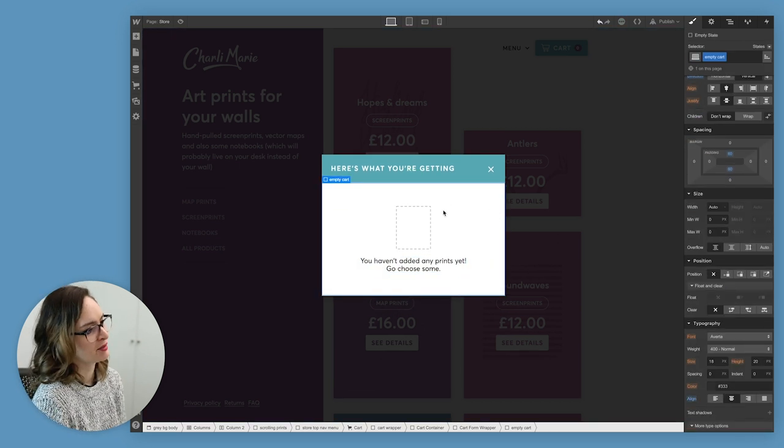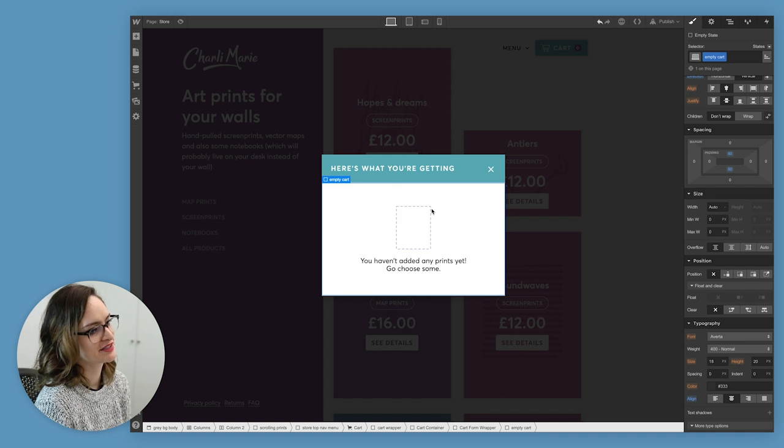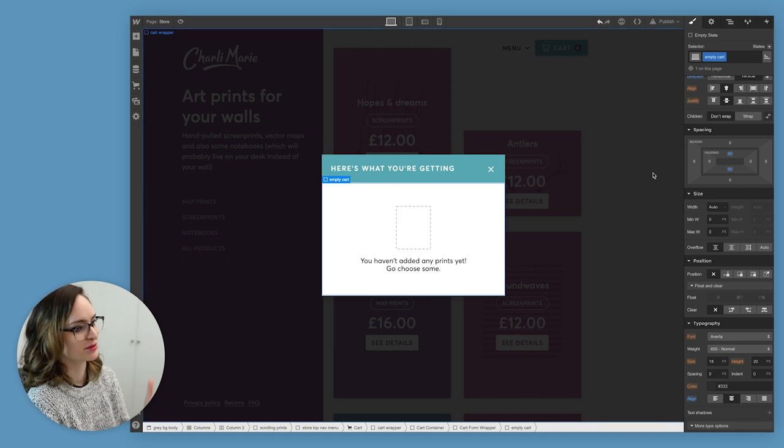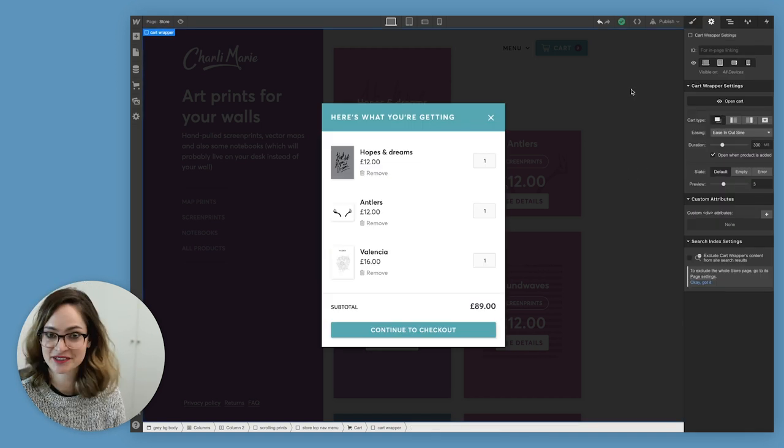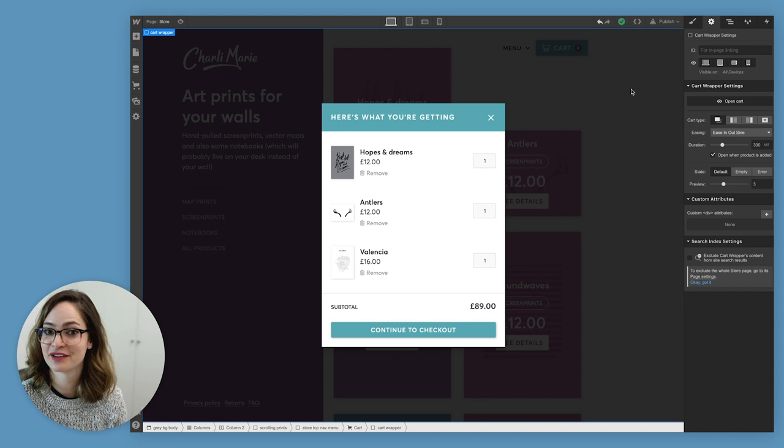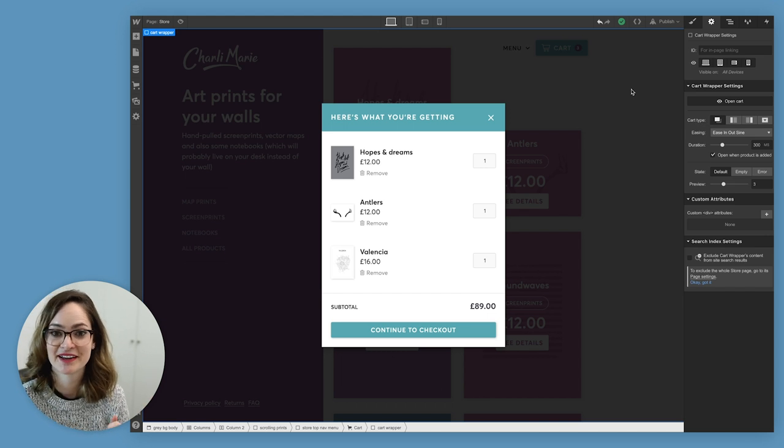There we go. I think I'm happy with that. So if there's nothing in the cart at all, it'll show this when they try and open it. That is my shopping cart done. Now people are going to know what they're buying.